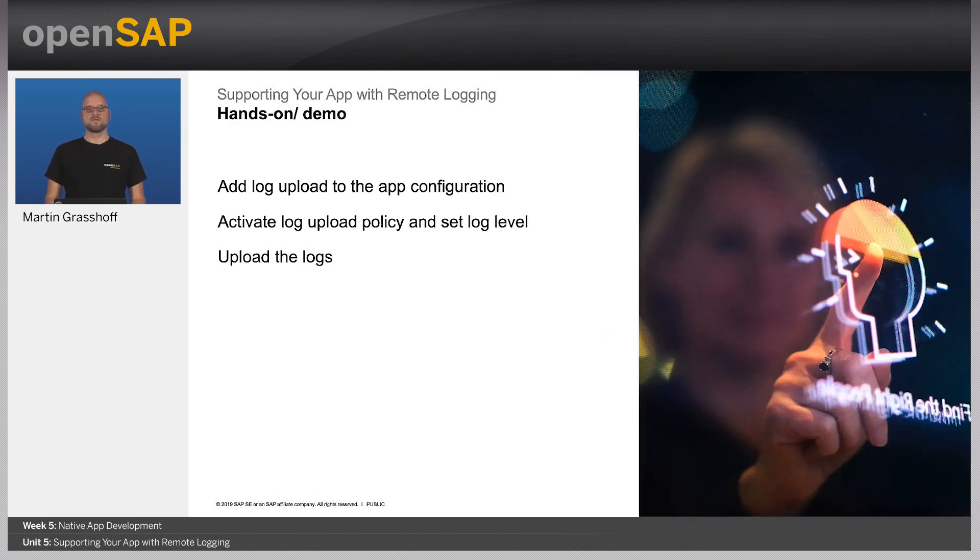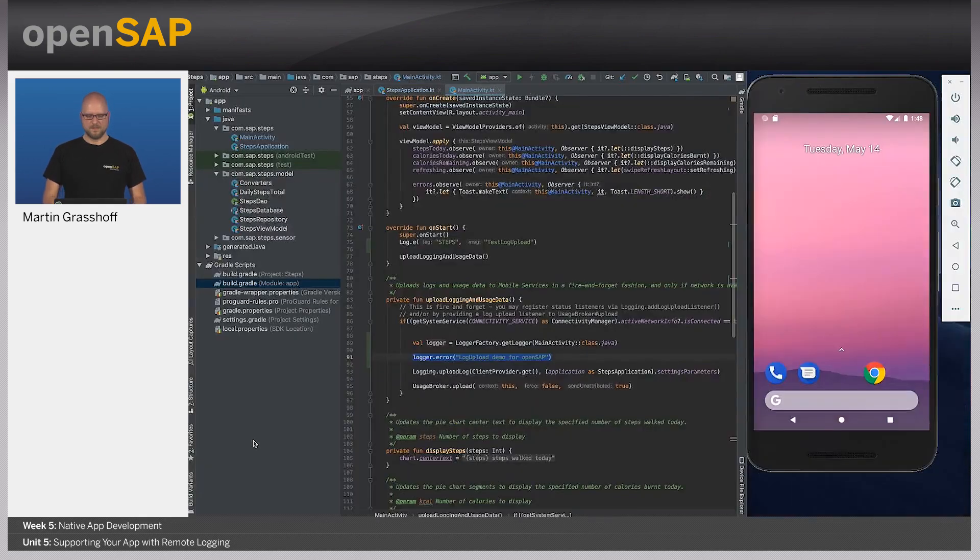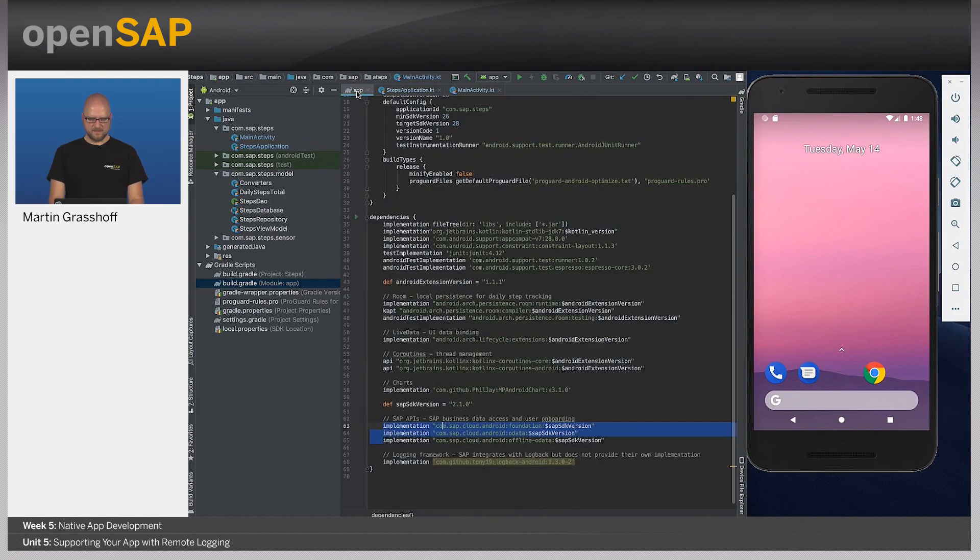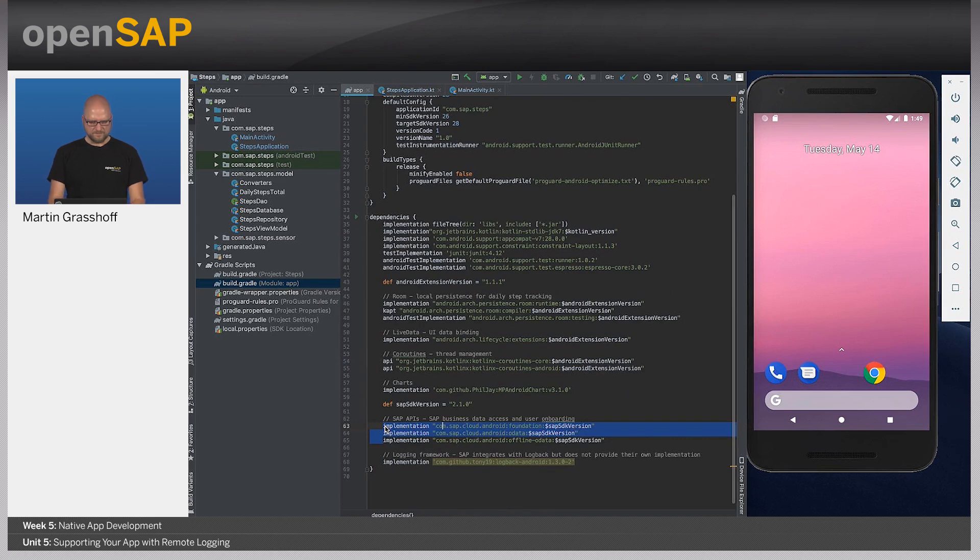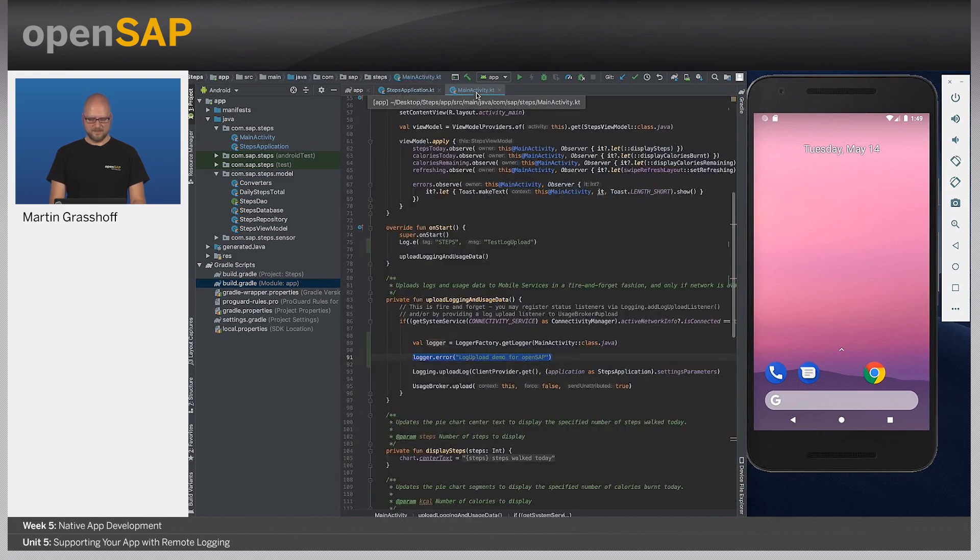Let's do the demo and see how this all works together. So here we have our steps application and I have added in the Gradle file the dependencies to the foundation of the mobile services SDK, the Android SDK.